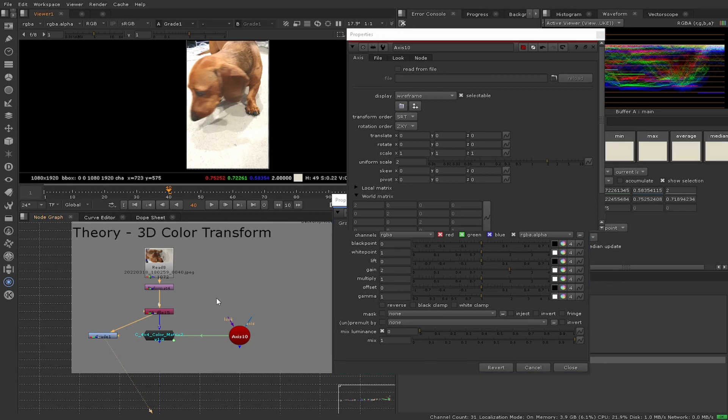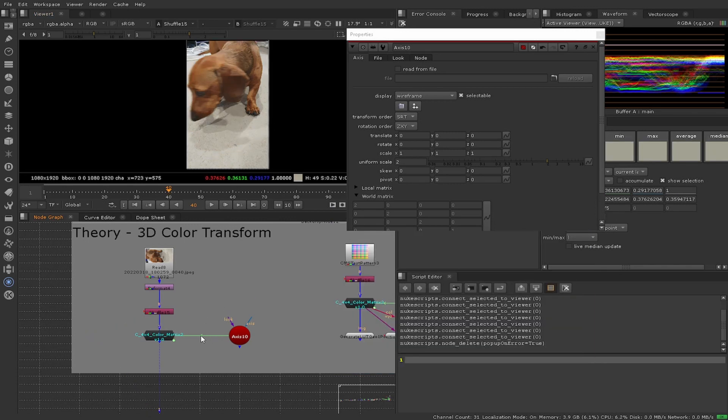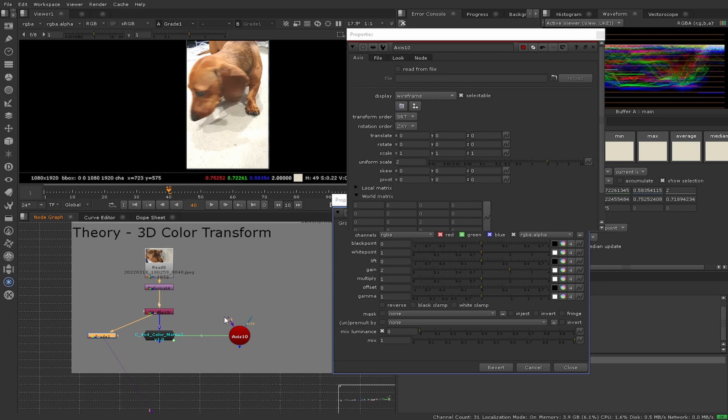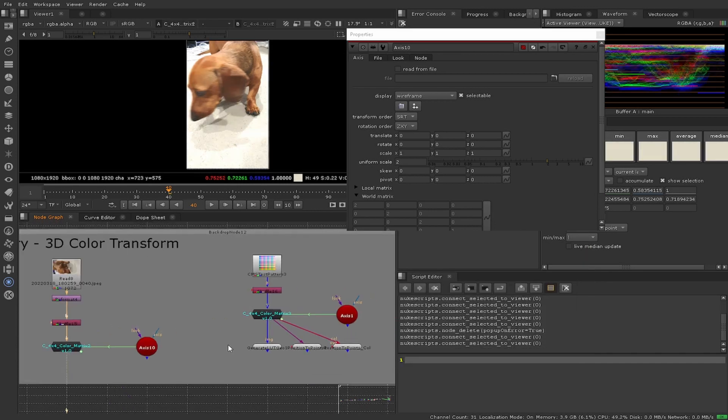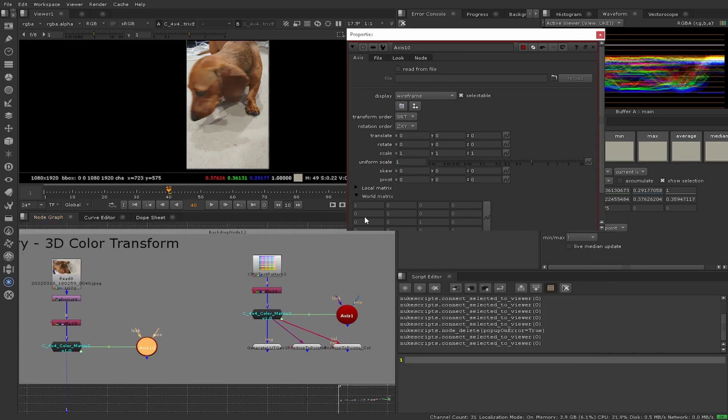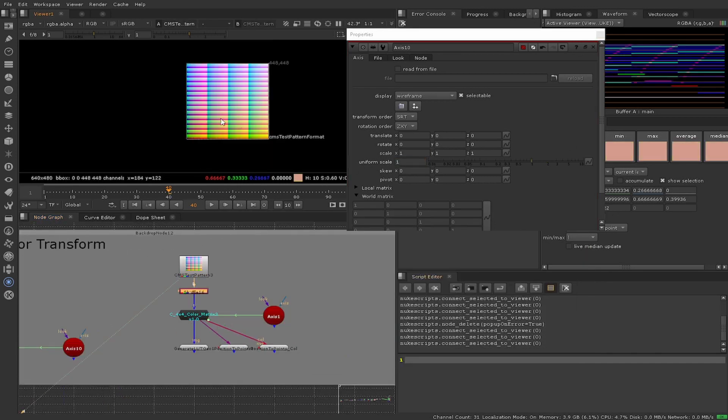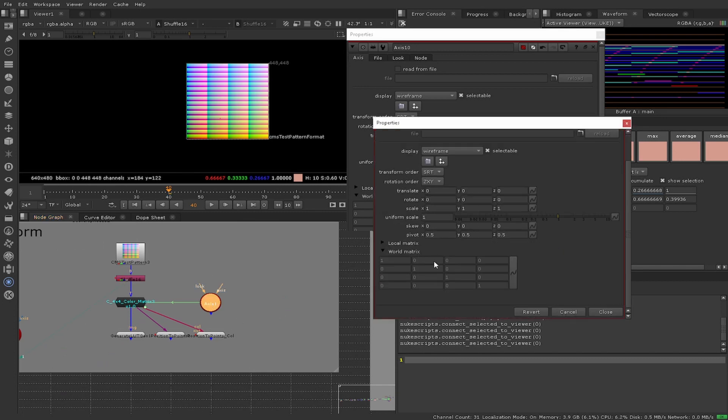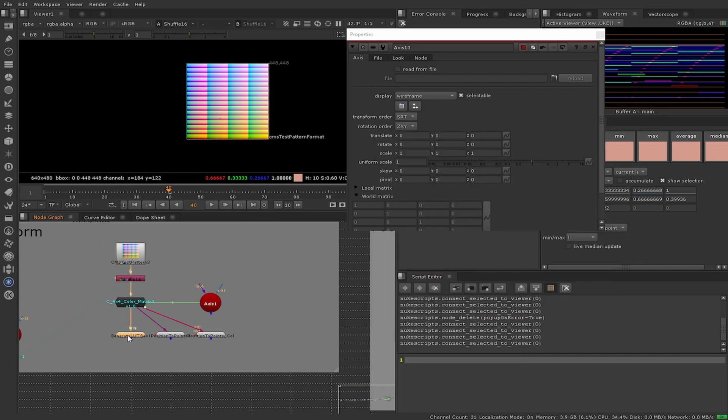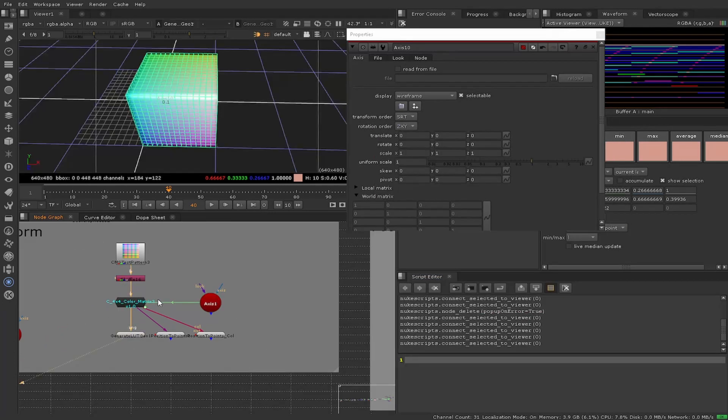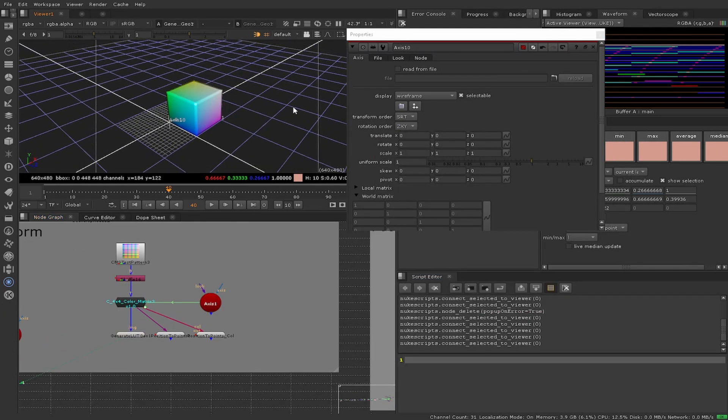Now I'm going to show you a less known setup. I'm going to use a CMS generator to create a cube with the hidden node 3D LUT Geo.